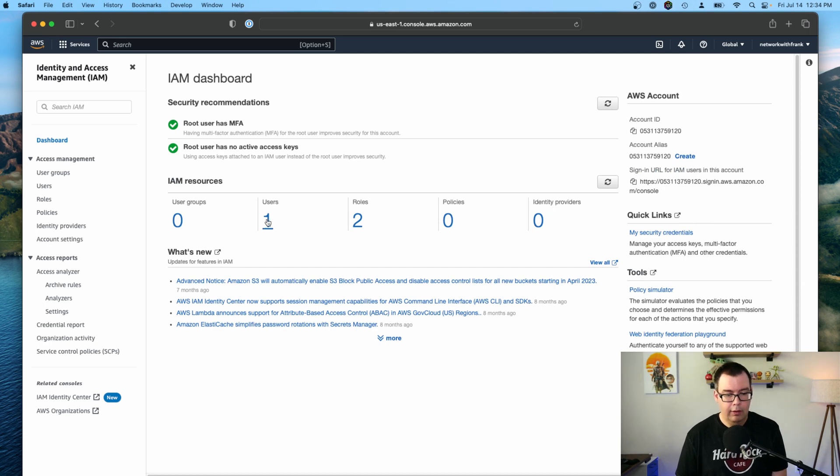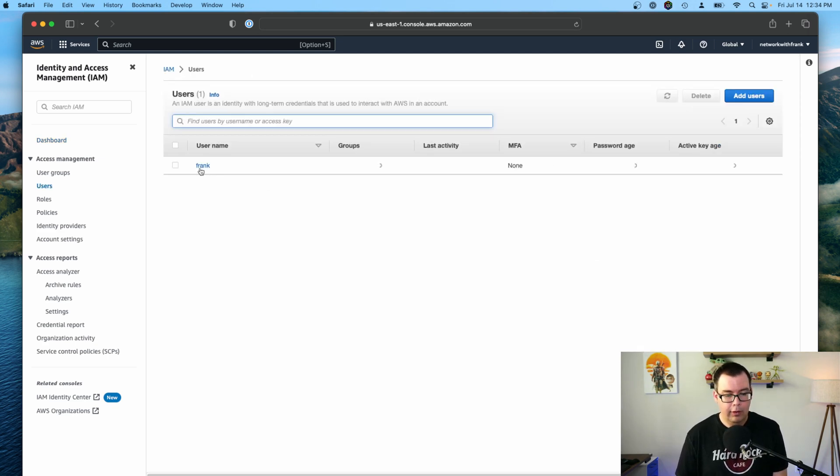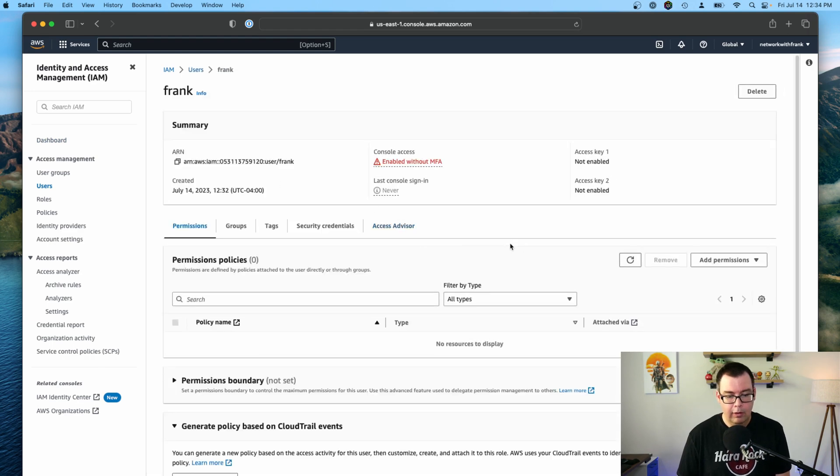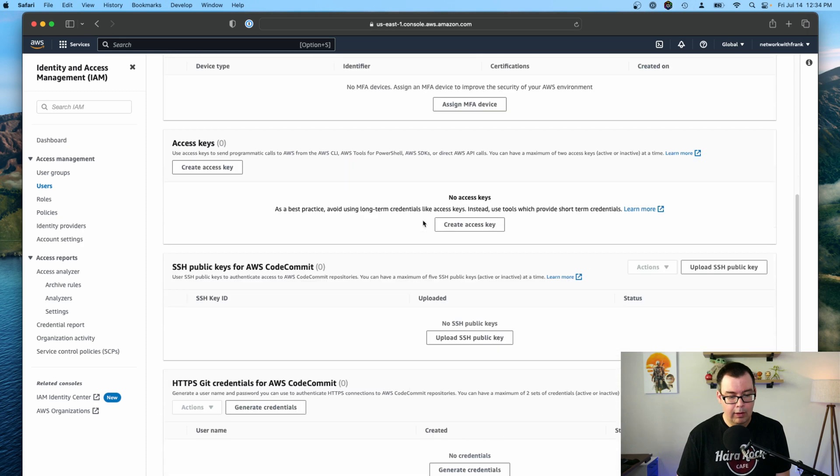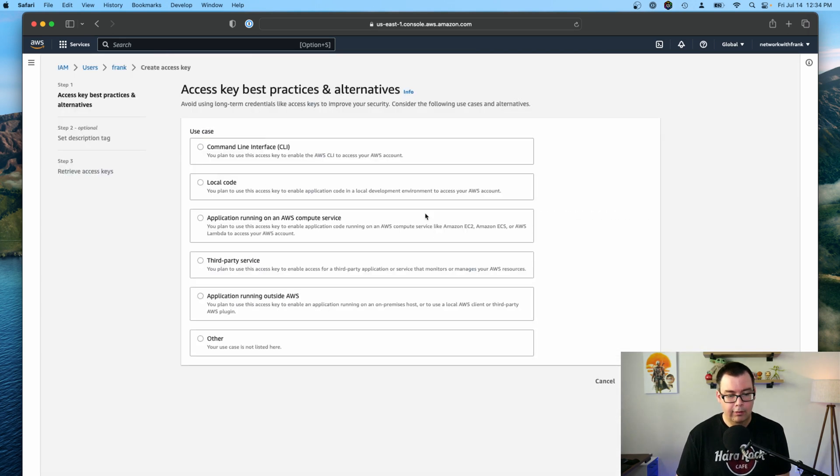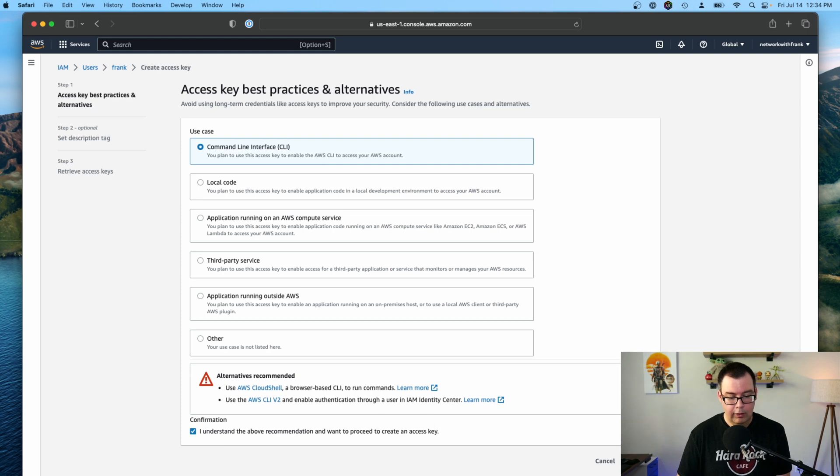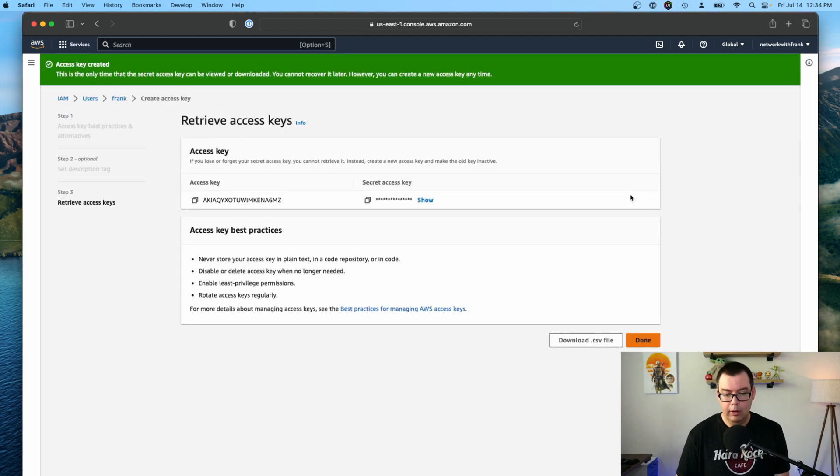And I already have a user created. If you don't have one created, you may just need to create one. But for the purposes of this video, I have it created. So I'm just going to click that and click my username Frank. And now what I'm going to do is I'm going to go over to the security credentials tab and go down to access keys and click on the create access key. And we want to go ahead and select command line interface and click the I understand confirmation. Click next.